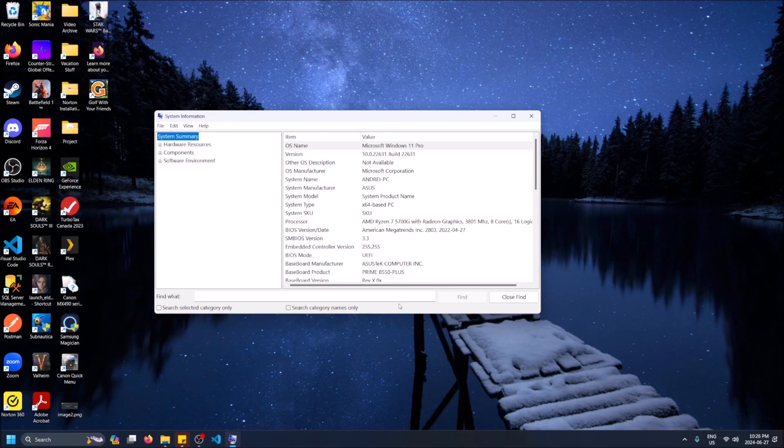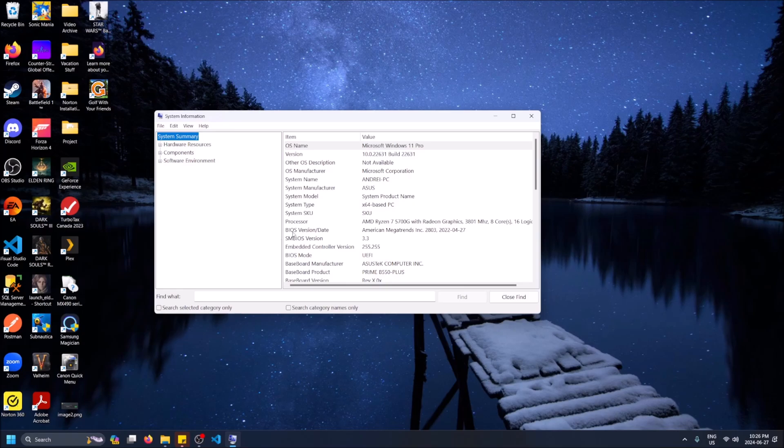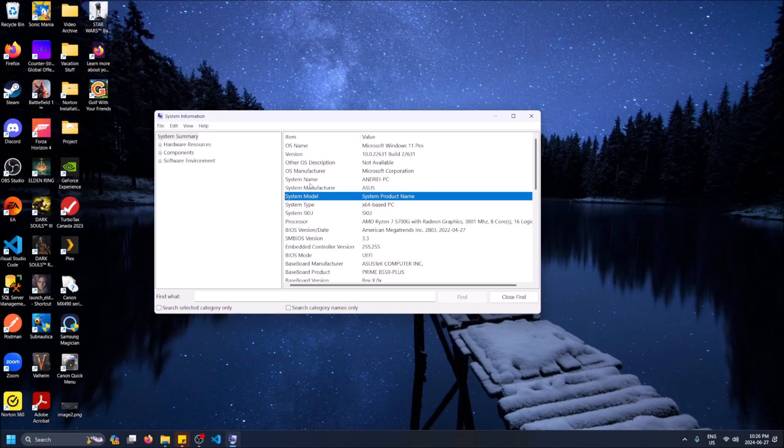I want to show you specific things. For example, System Model is where your laptop model name will be, like Dell Precision 5060 or Asus... I don't know the names of these things. But you'll see mine says 'System Product Name'.